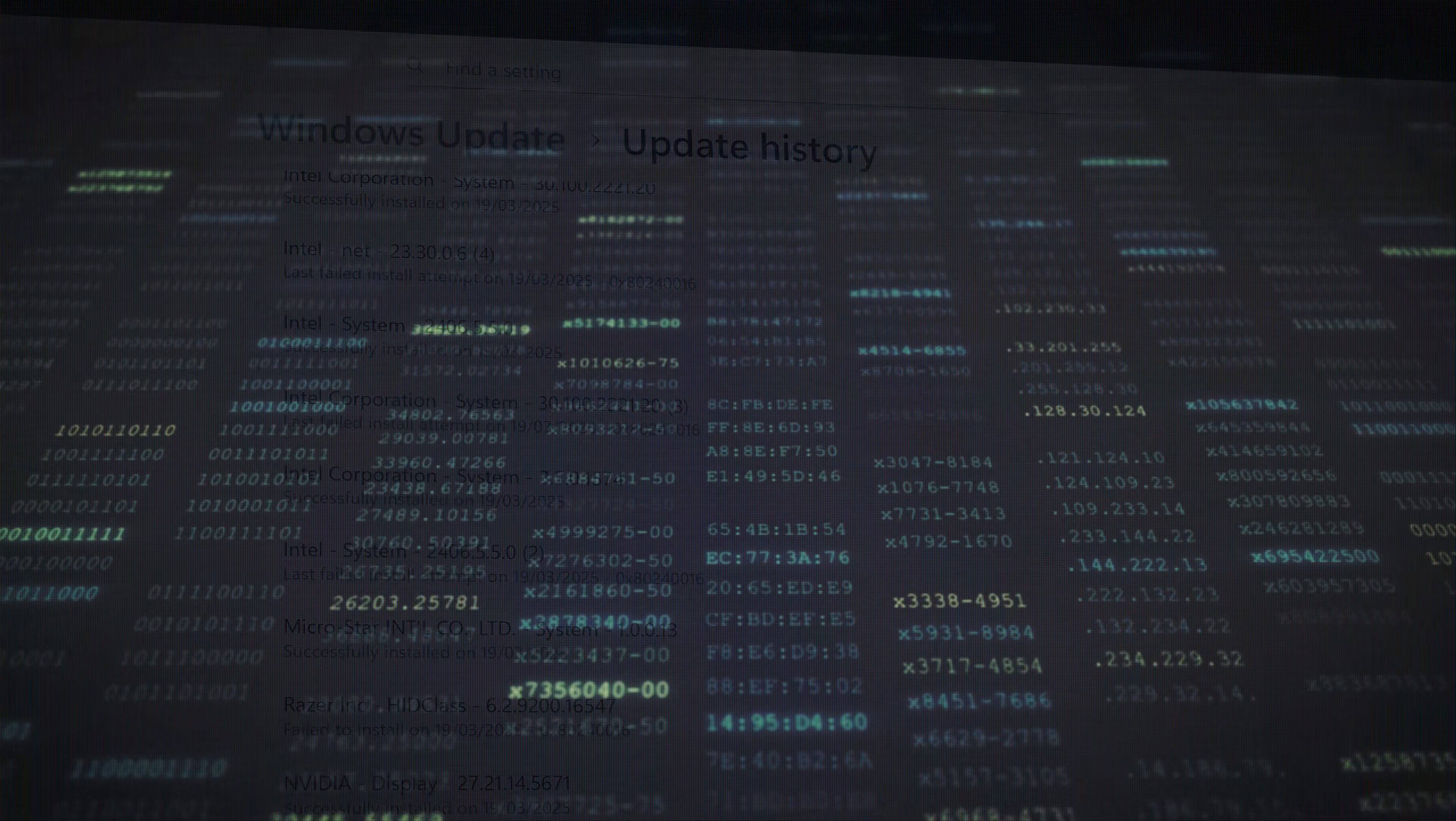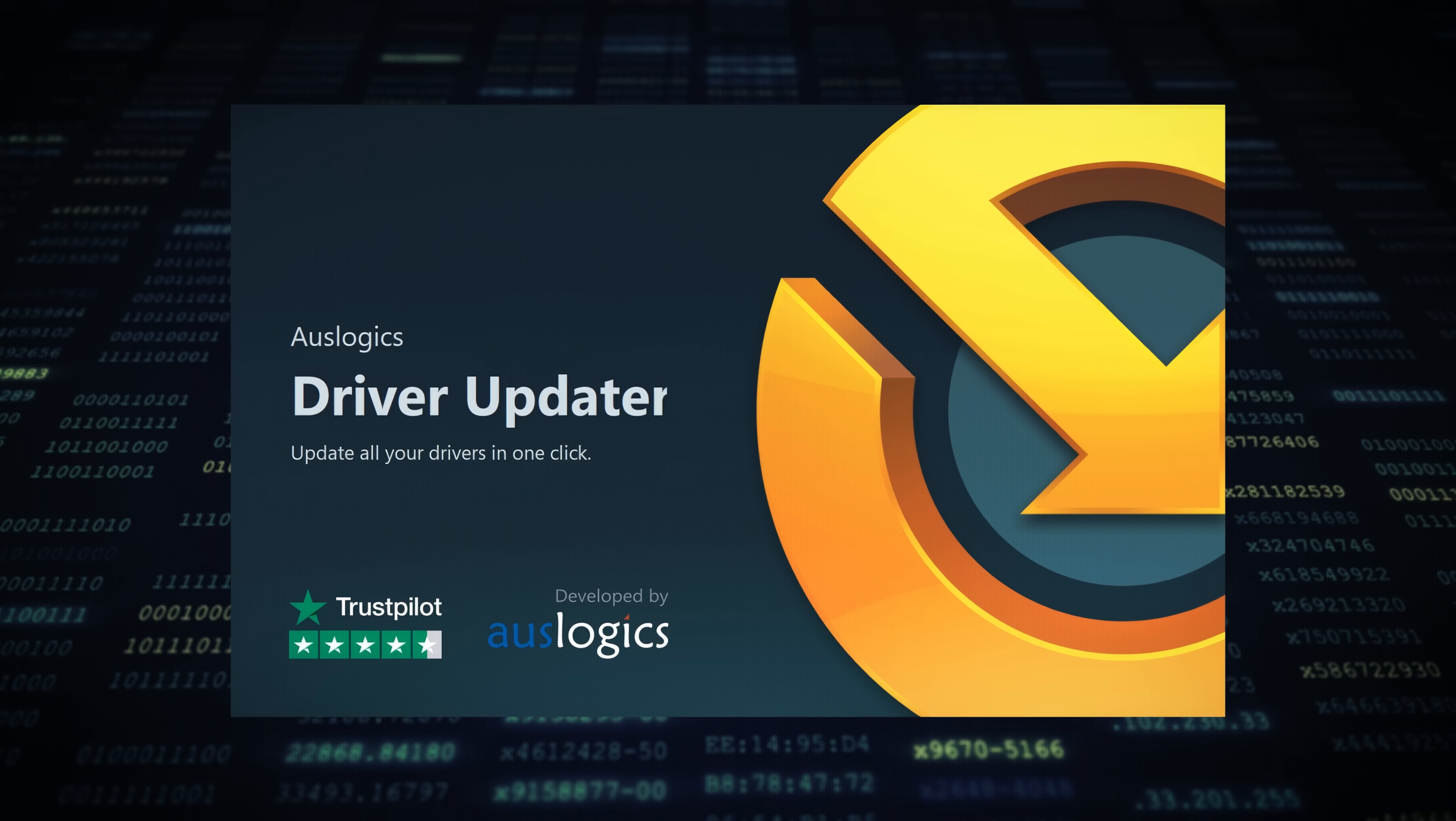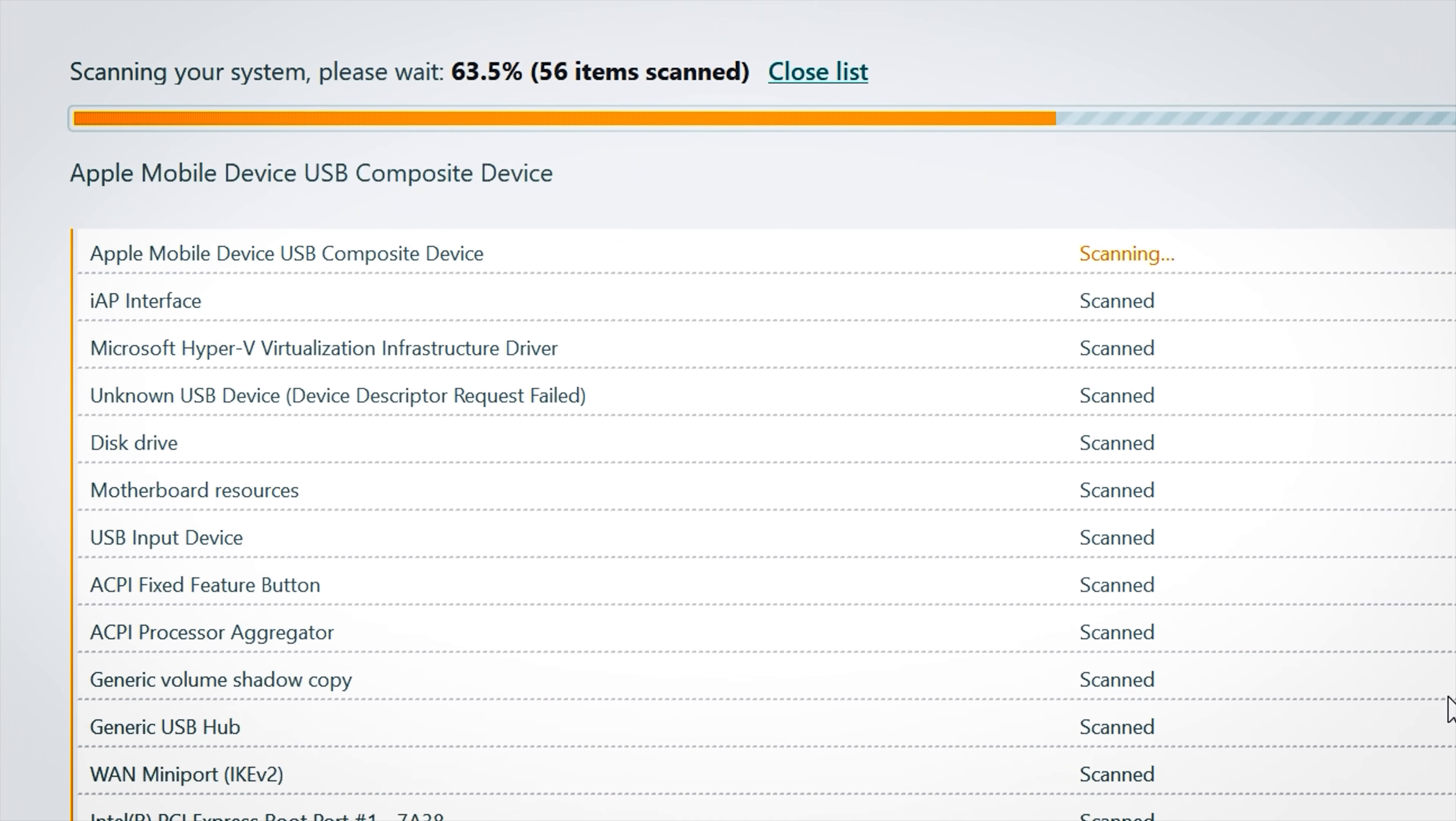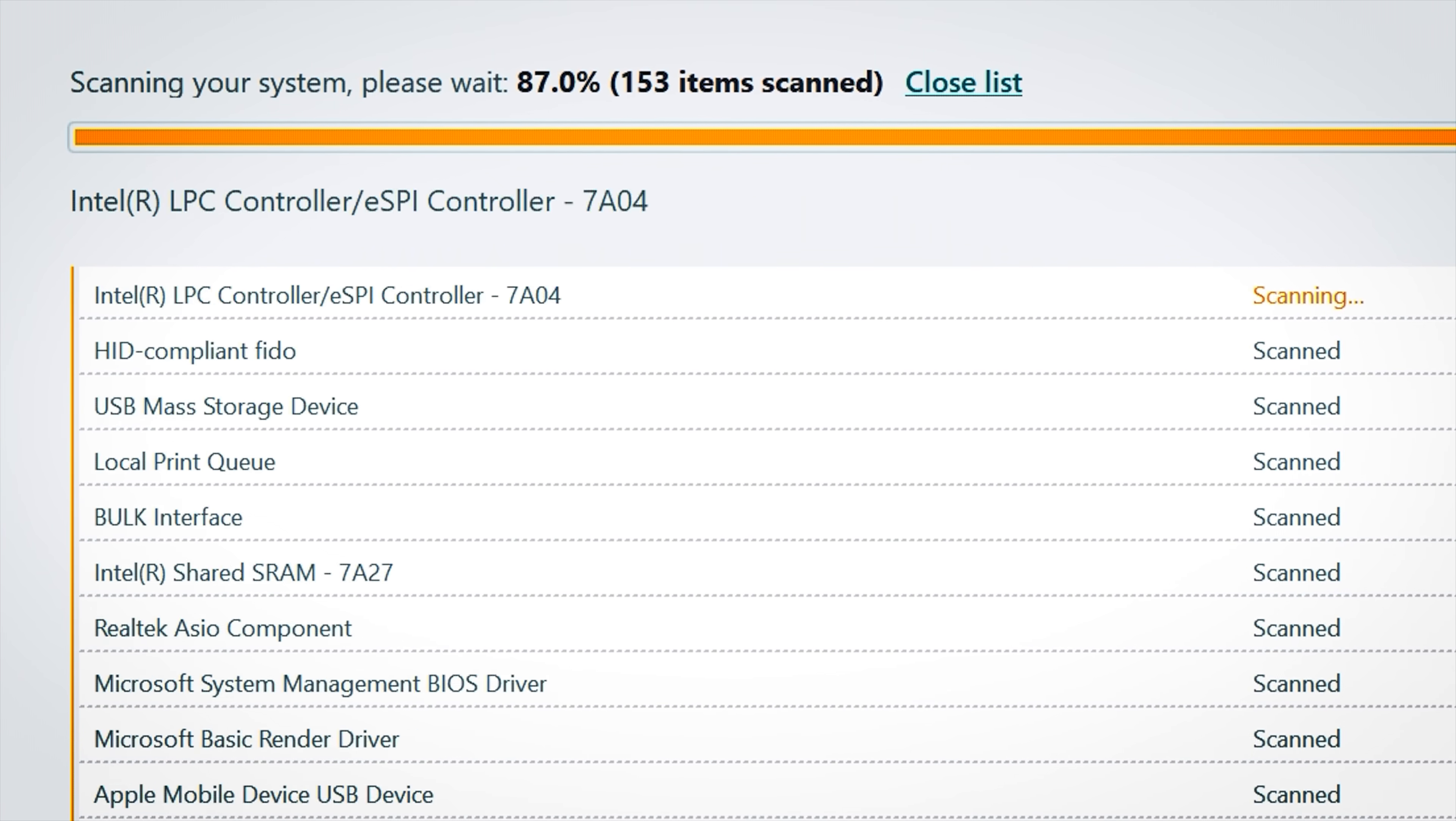That's where third-party tools like Auslogic's Driver Updater step in. They dig deeper and find drivers that Microsoft are not interested in. Instead of hunting through manufacturer websites, you can just scan once and everything shows up. They can fix bugs, solve problems, or just make things run smoother.